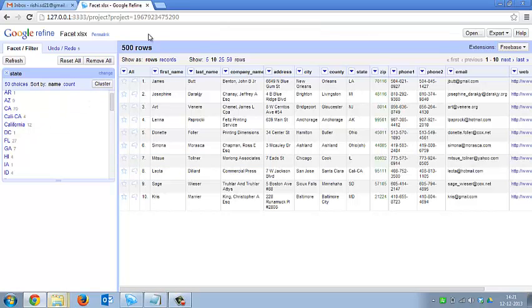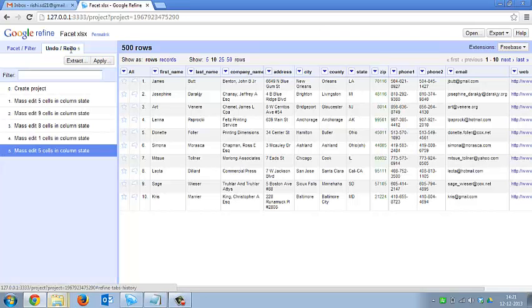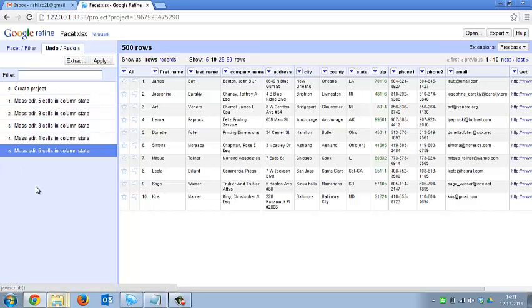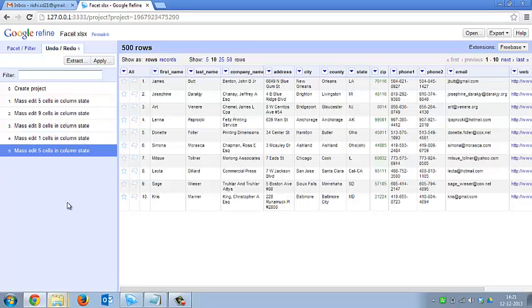So now that I've made a couple of steps, now I'll just check what all steps have been conducted by me. So this is a list of steps. There are five steps that have been listed over here. These are the five steps that I performed after importing the sheet.